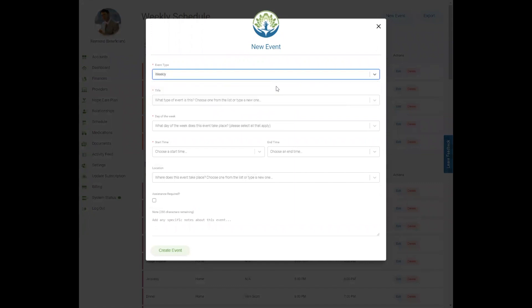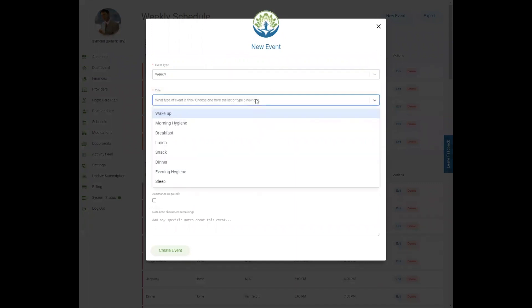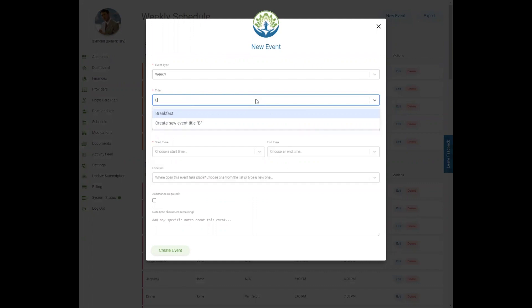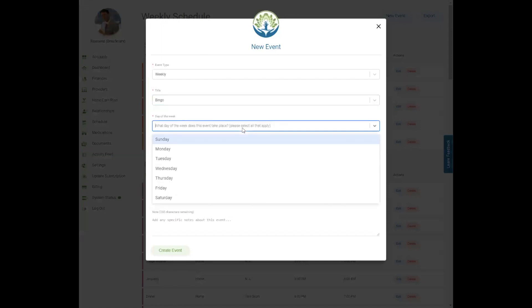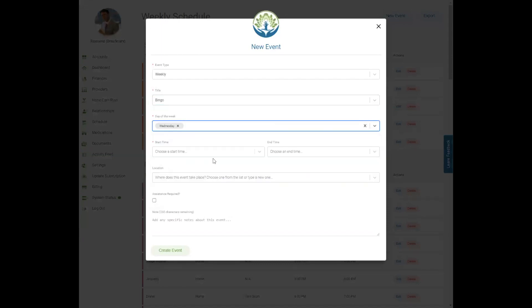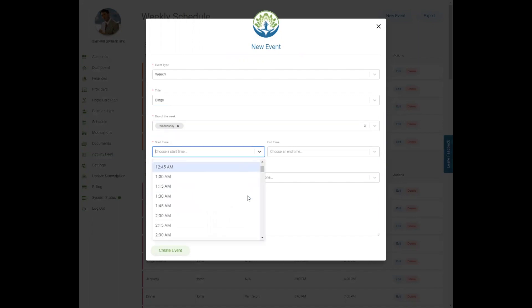Next, choose the title of the event by selecting an option from the drop-down list, or simply add your own by typing in the event name and then clicking 'Create New Event.' If you chose weekly, you can select which day or days of the week the event occurs and then choose the start time.